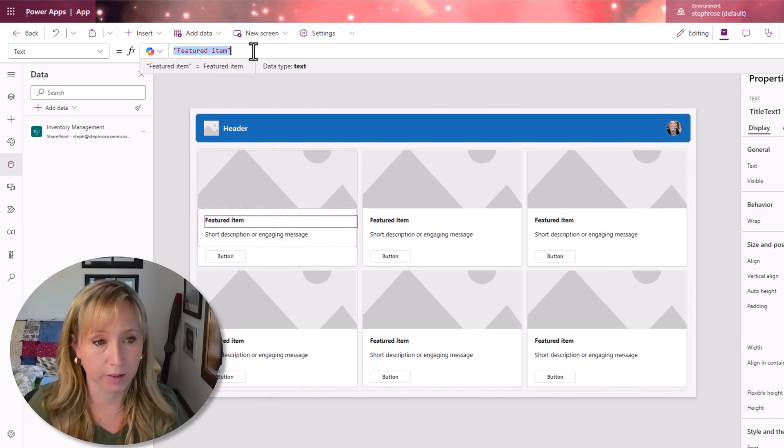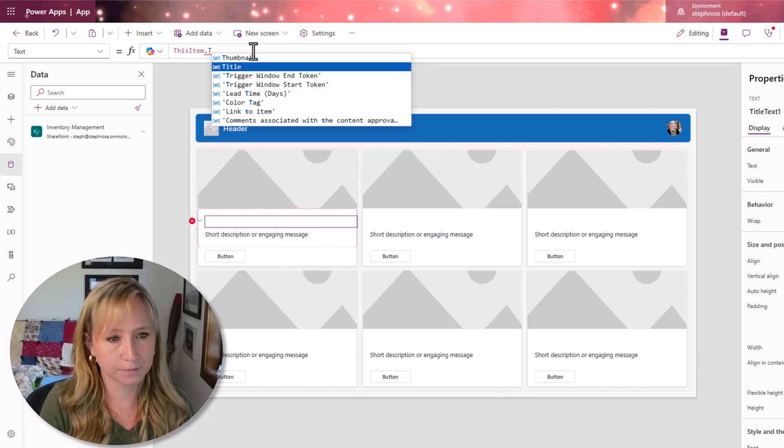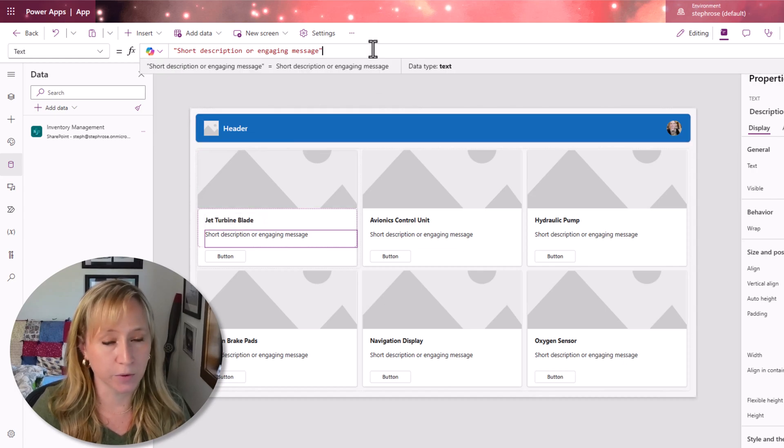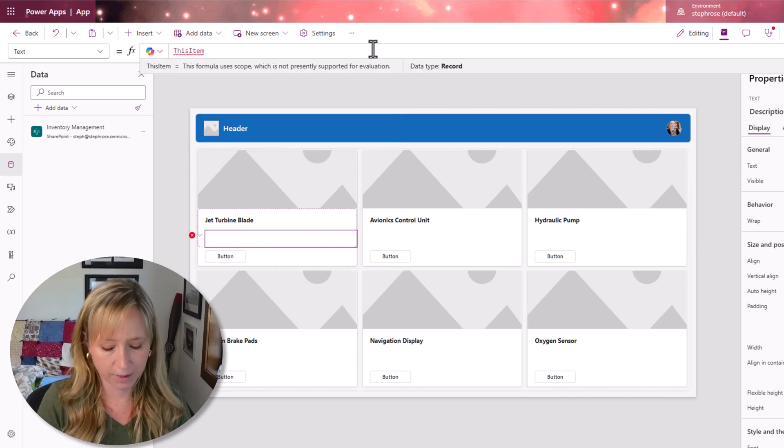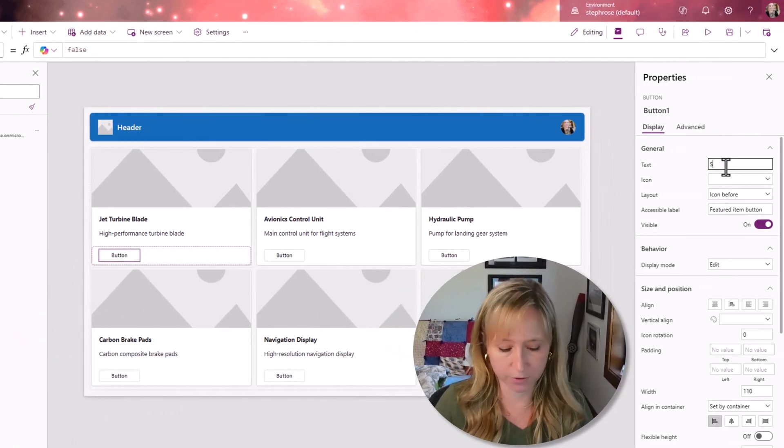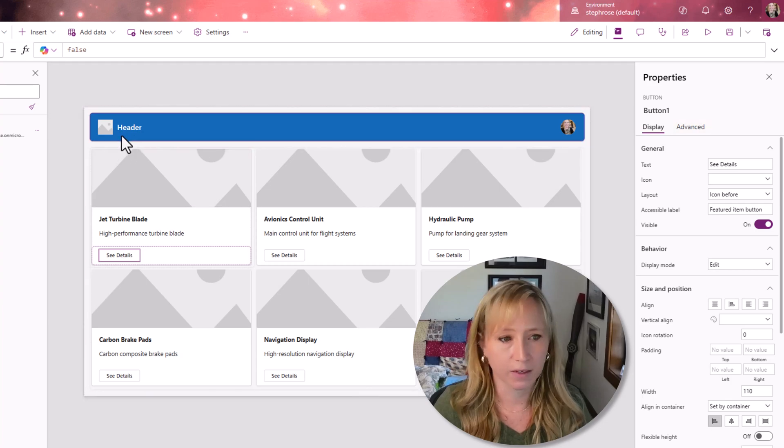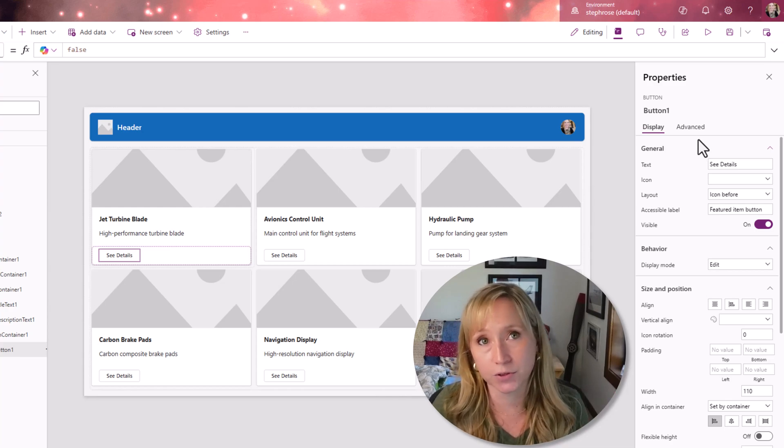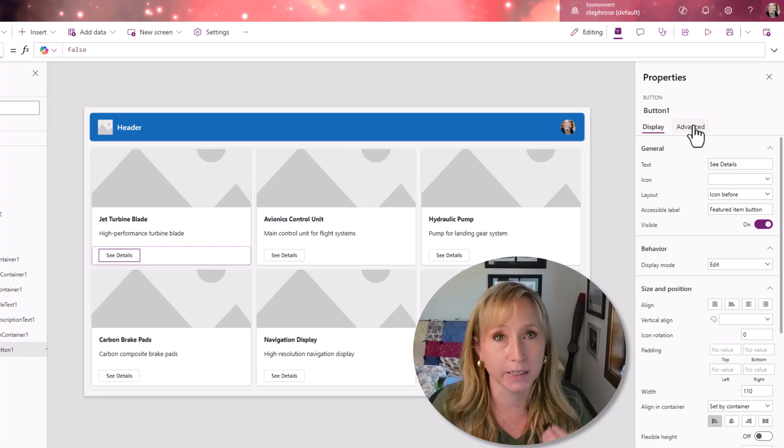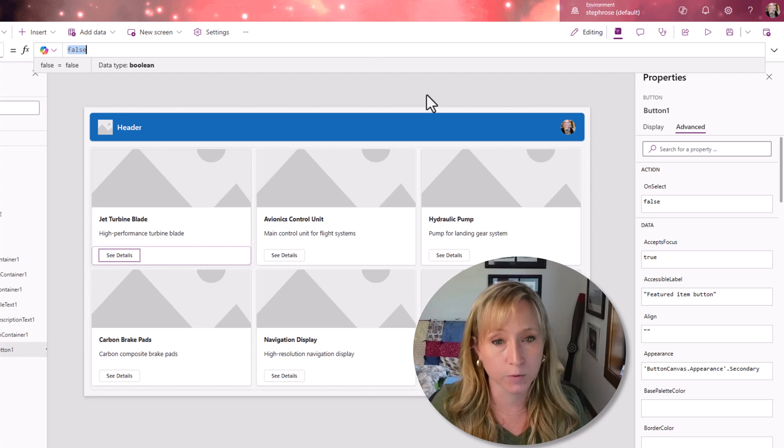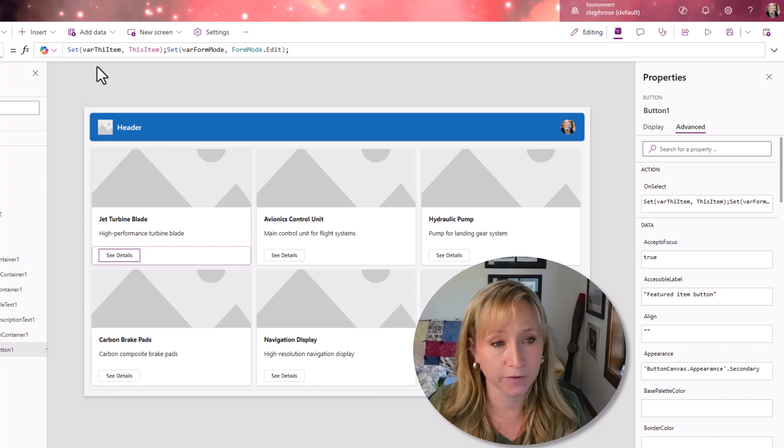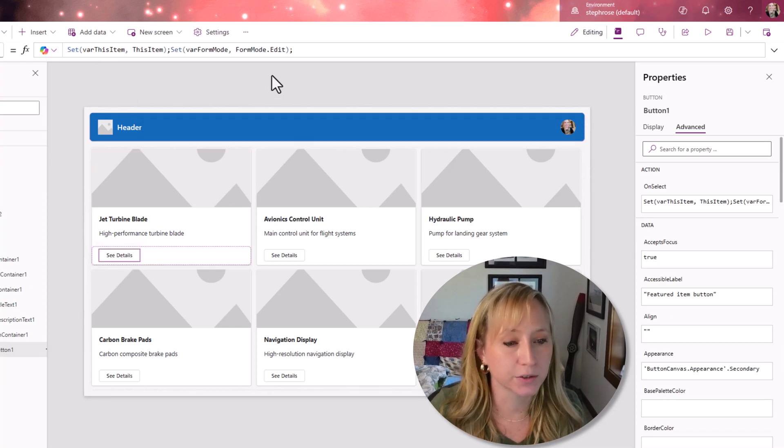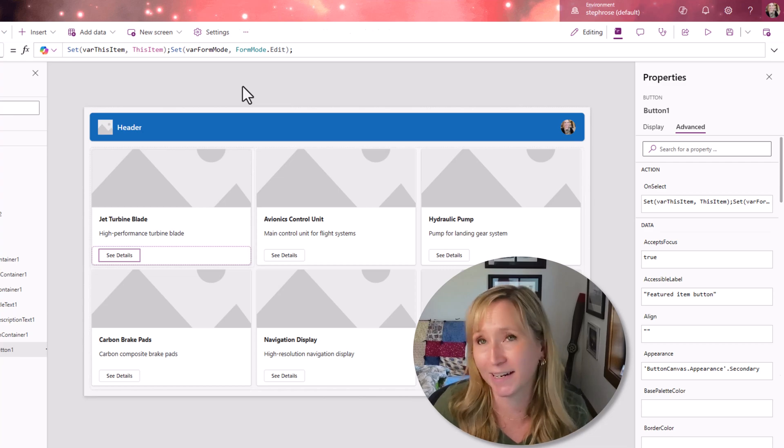So we don't want featured item. We want it to be this item dot title. IntelliSense is helping us. And then we don't want a short description. We want it to be this item dot description. Now button, let's change that to see details. And what do we want to do if someone clicks on this? We want to capture the item. We want to navigate to a new screen and we want to set the screen form to be a view or an edit, not new. So on our on select, we're going to add some code.